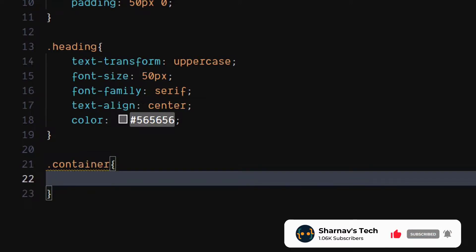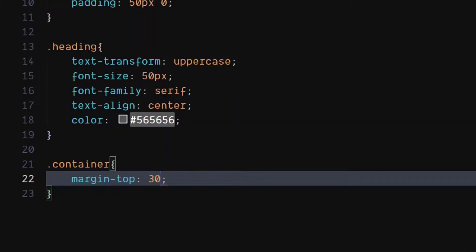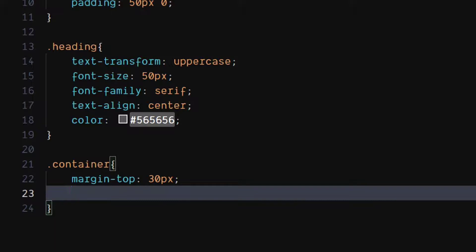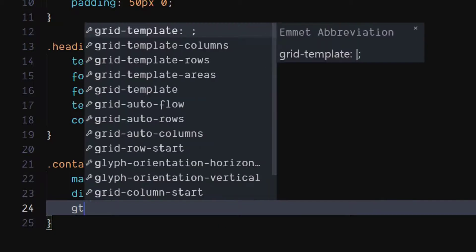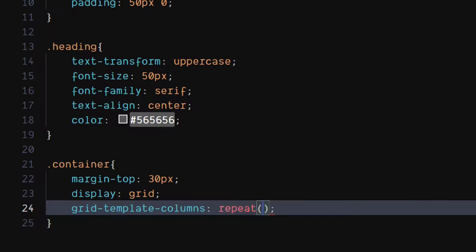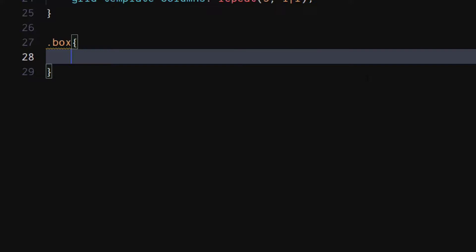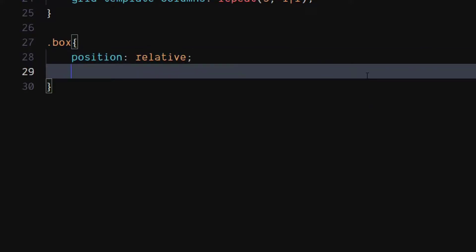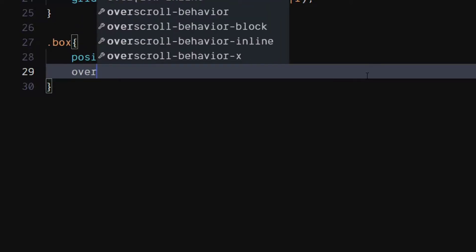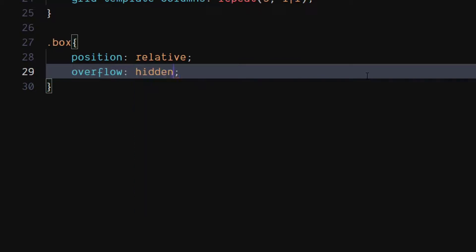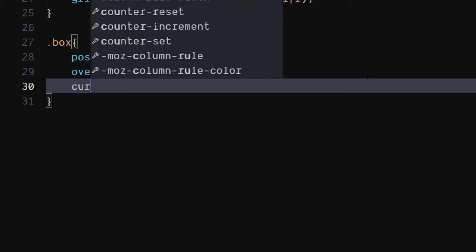For the container class, set margin top to 30 pixels. Set display to grid. Set grid template columns to repeat. Set overflow to hidden. Set cursor to pointer.